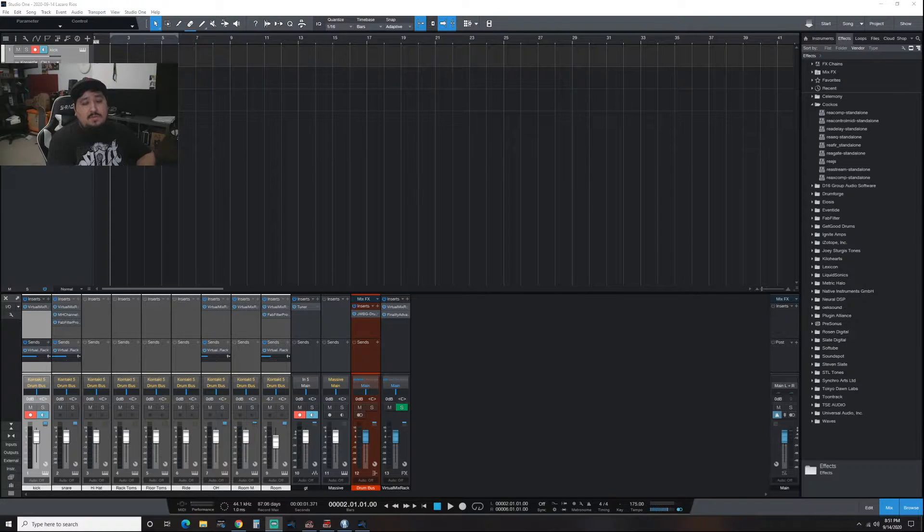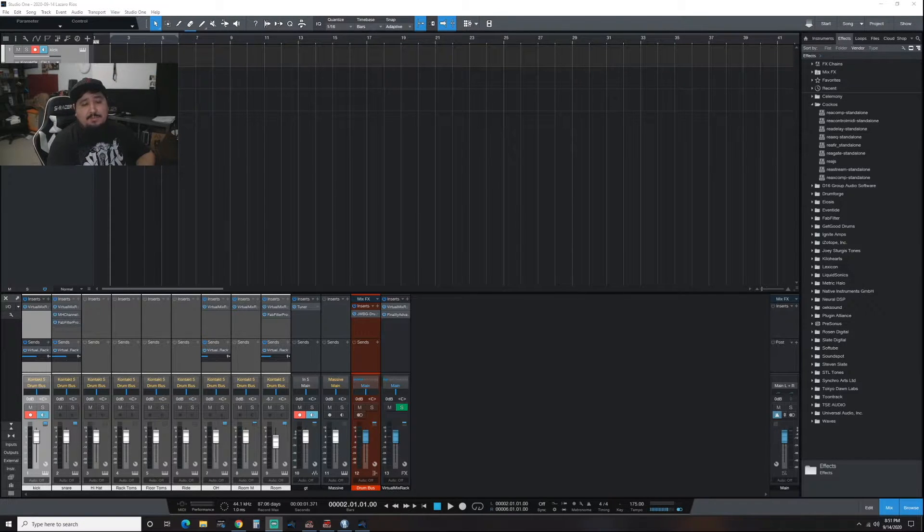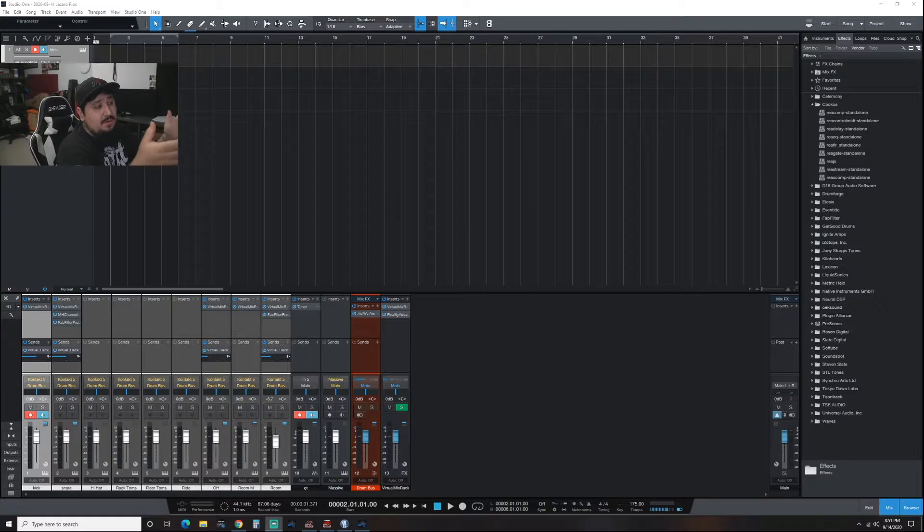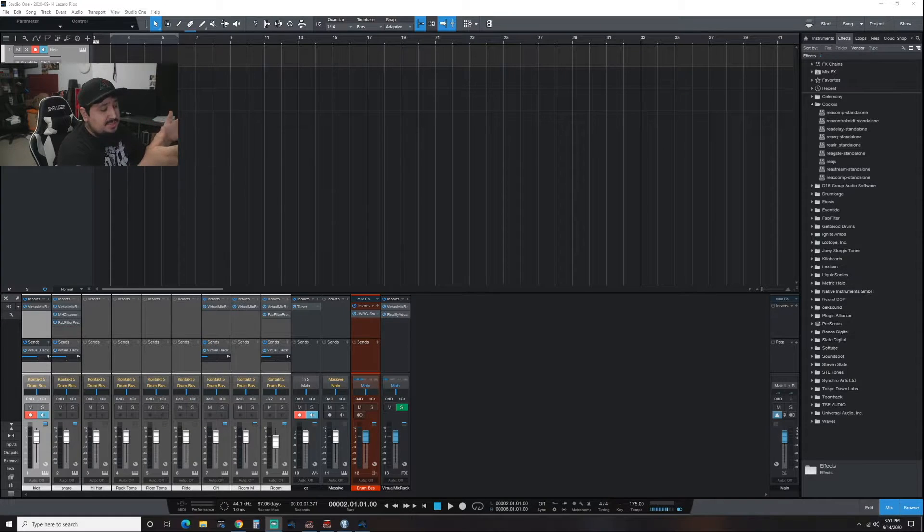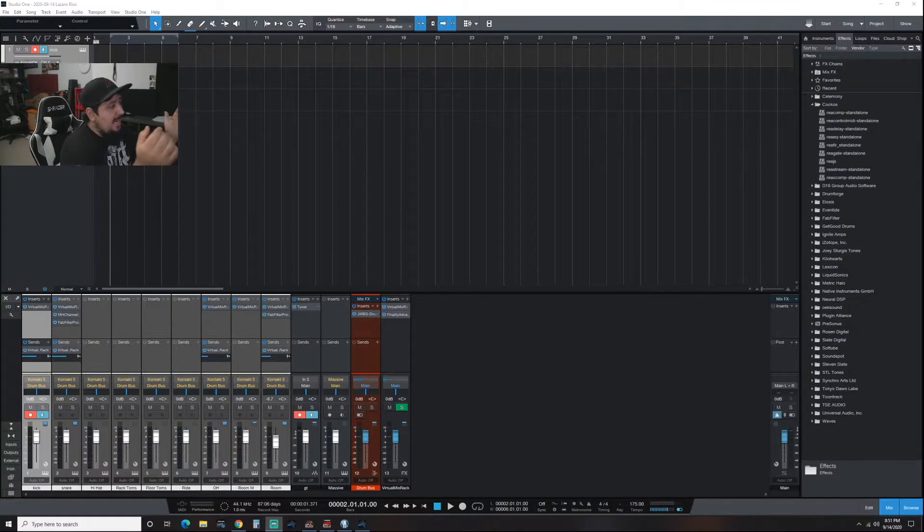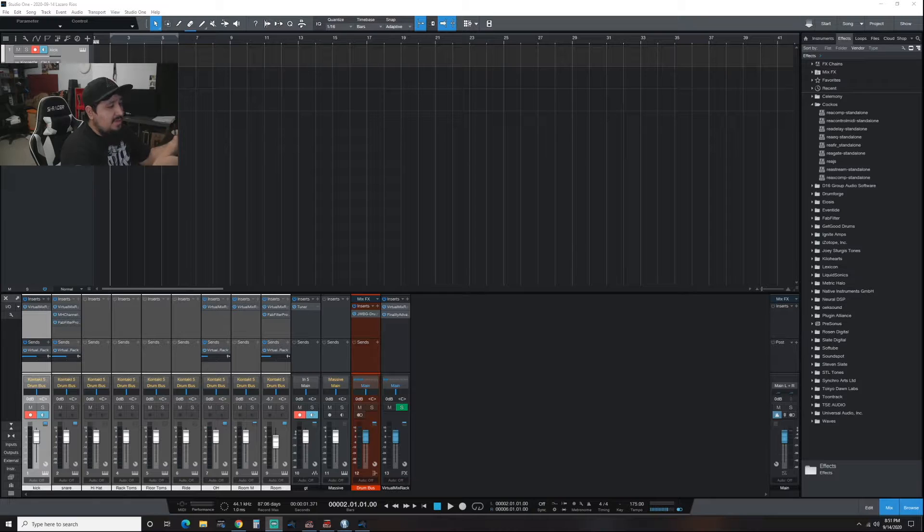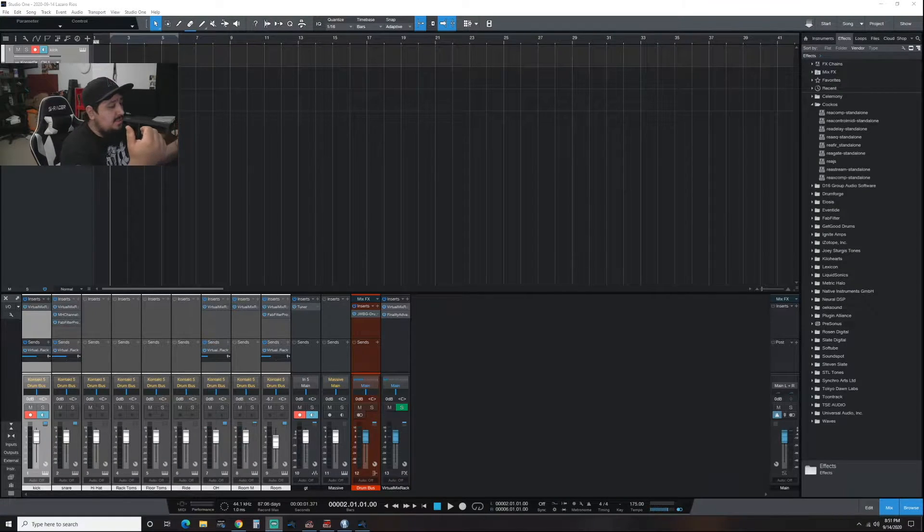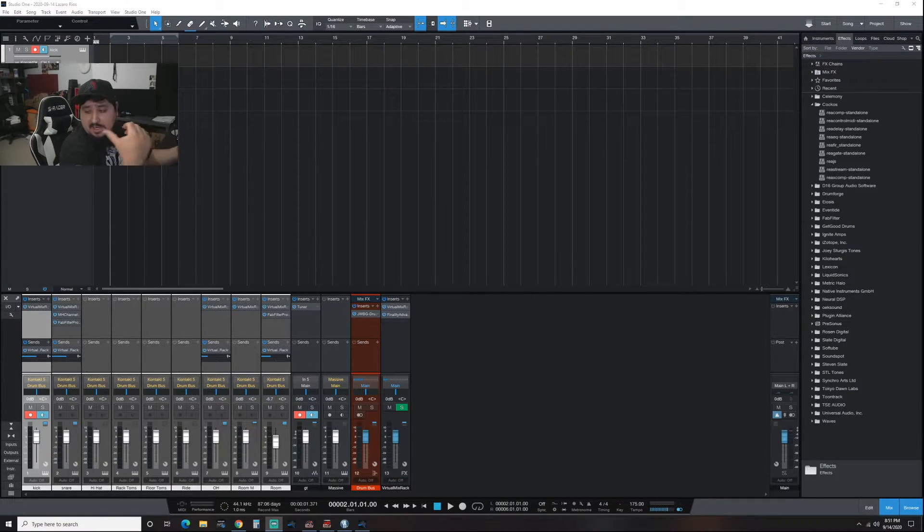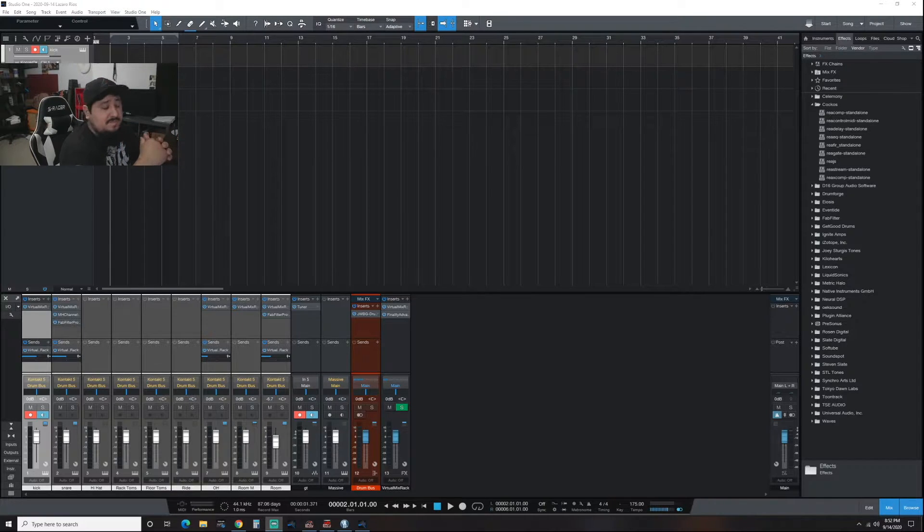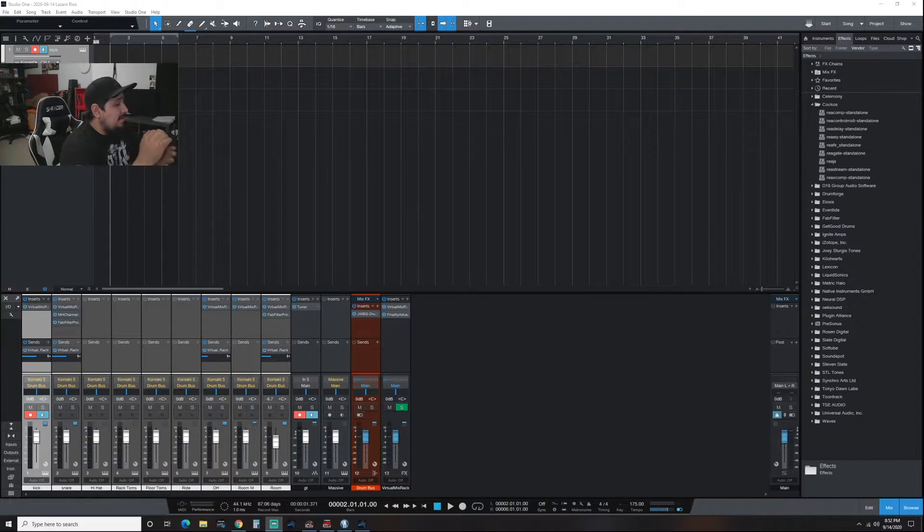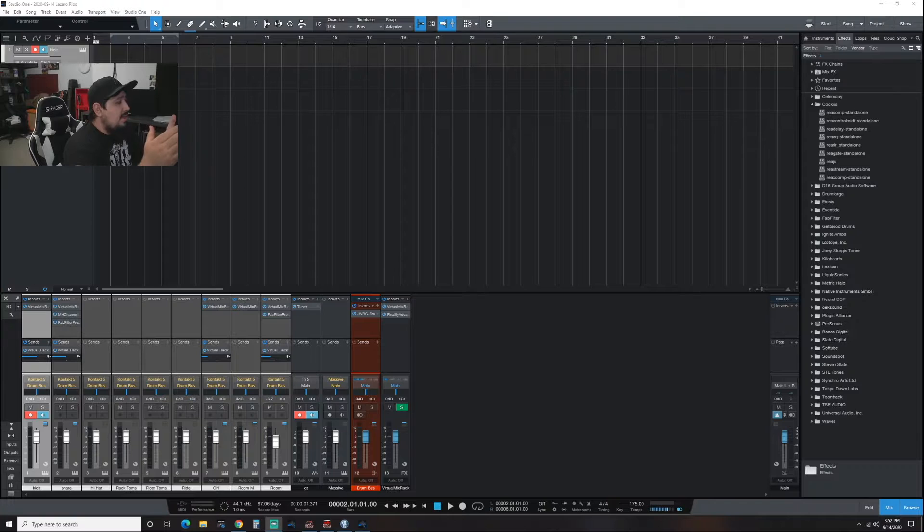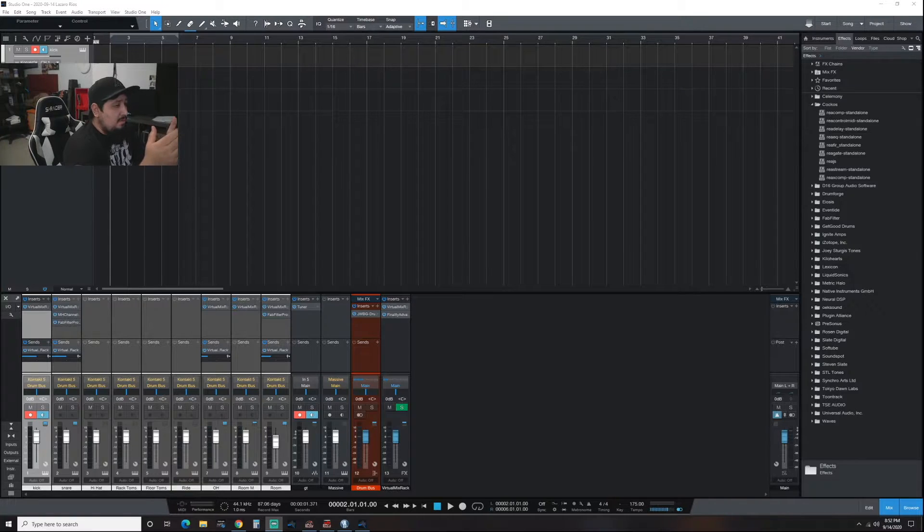Alright, so my preferred DAW system is Studio One. I loaded everything up just as I normally would. I'm using my interface's ASIO driver. I'm not doing anything special. I'm actually going to show you right now what you need to download to make this happen.